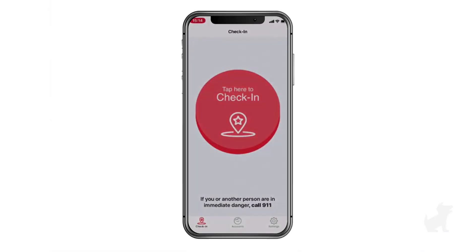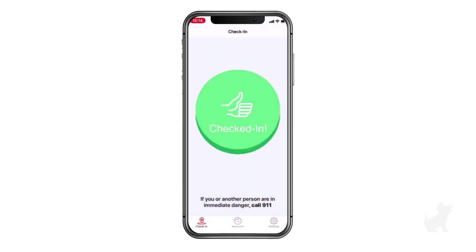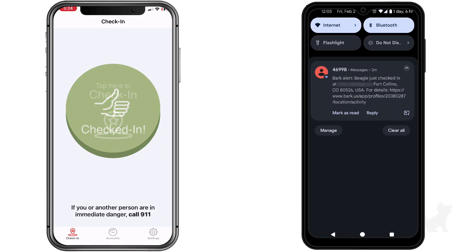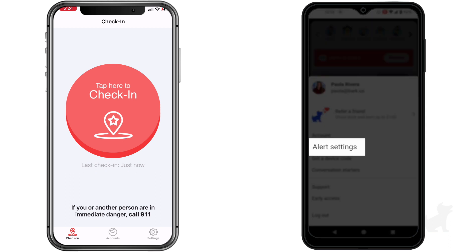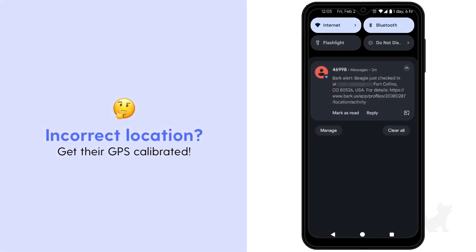To check that it's working, open the BARK Kids app and tap Check-In. This sends a one-time confirmation of your kid's location at that time. Depending on your alert settings, you'll get an email, text, and/or push notification of where they are. If it's reporting a wrong location after you check in, check out our support article linked in the video description for tips on calibrating your kid's GPS.